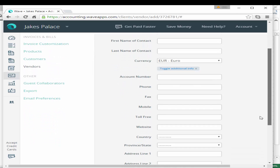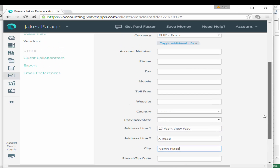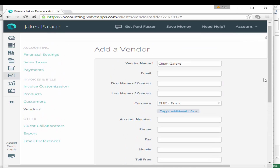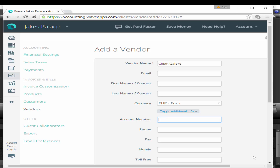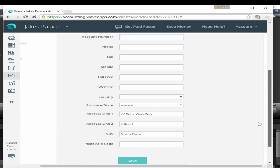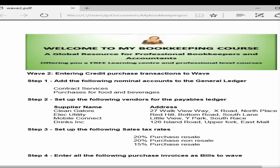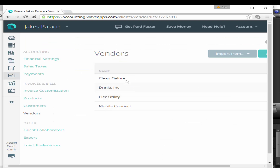The email address we don't have, and our currency is euro. We can add additional information like the address — 27 Walk View Way, X Road North. Hit save. You can also add phone number, account number, and so forth. Account numbers are great for classification, and I've covered account codes in detail in my professional bookkeeping and accounting courses. Once you've added your vendor, select save and they're added to the list.